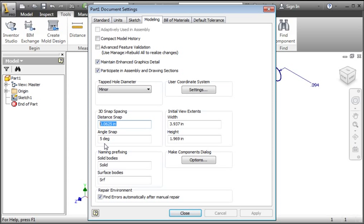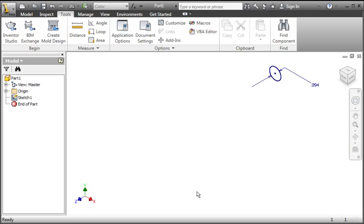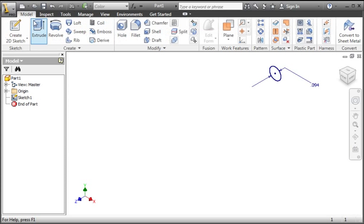Now let's take a closer look at the mini toolbar. Close this dialog box. Click the model tab, and then evoke the extrude command.